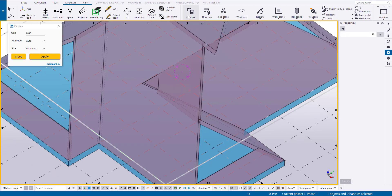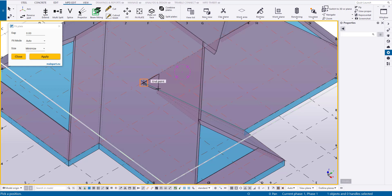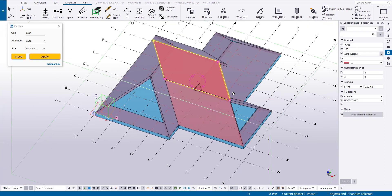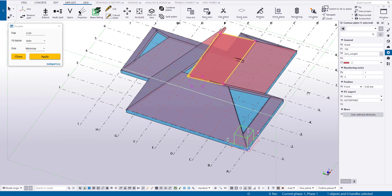Now let's divide this plate into two parts. Soon you will see why I'm doing this. For this operation, we will use the split plate command — just select the plate and indicate two dividing points.